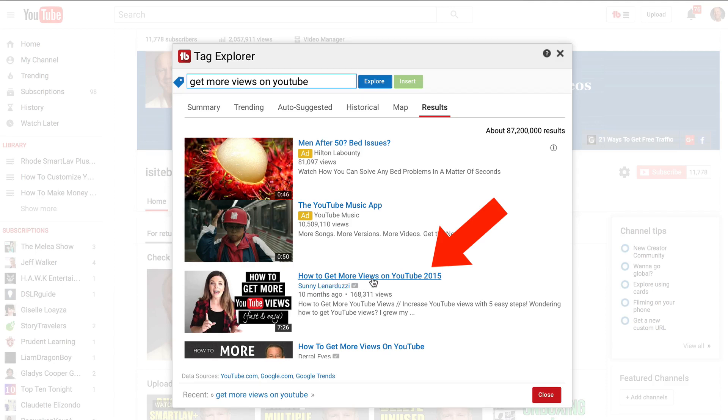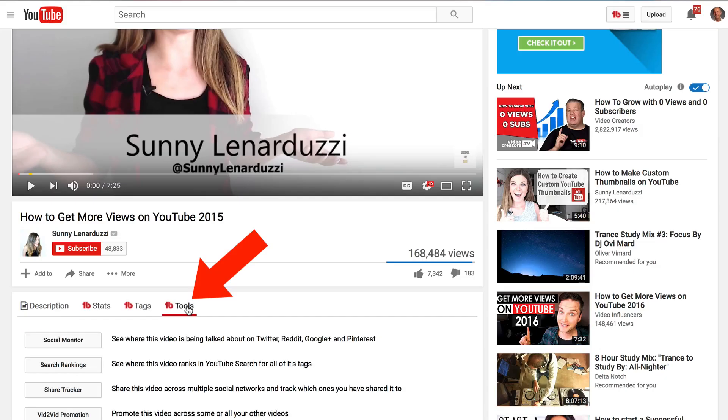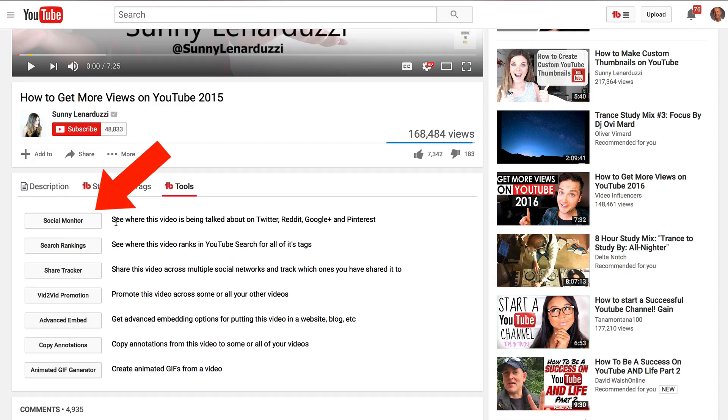If you want to reverse engineer Sonny's video, just click on a video, click on tools, go to social monitor. See where this video is being talked about on Twitter, Reddit, Google Plus, and Pinterest.